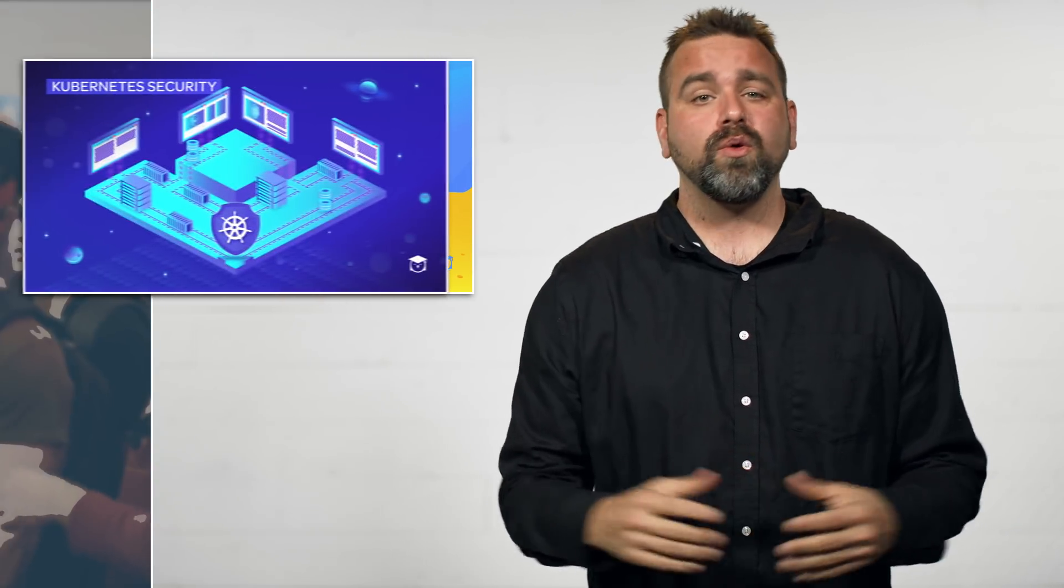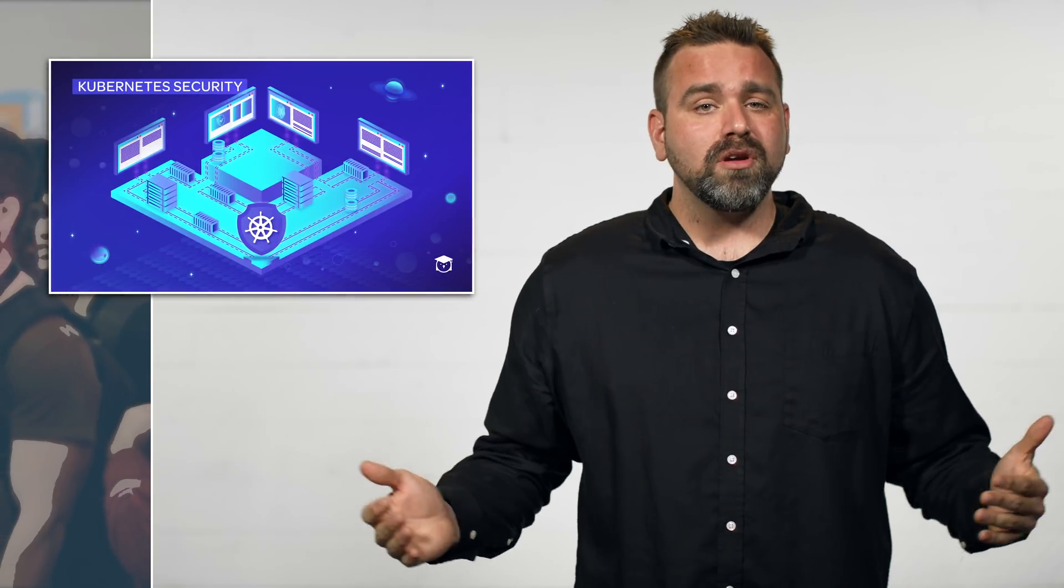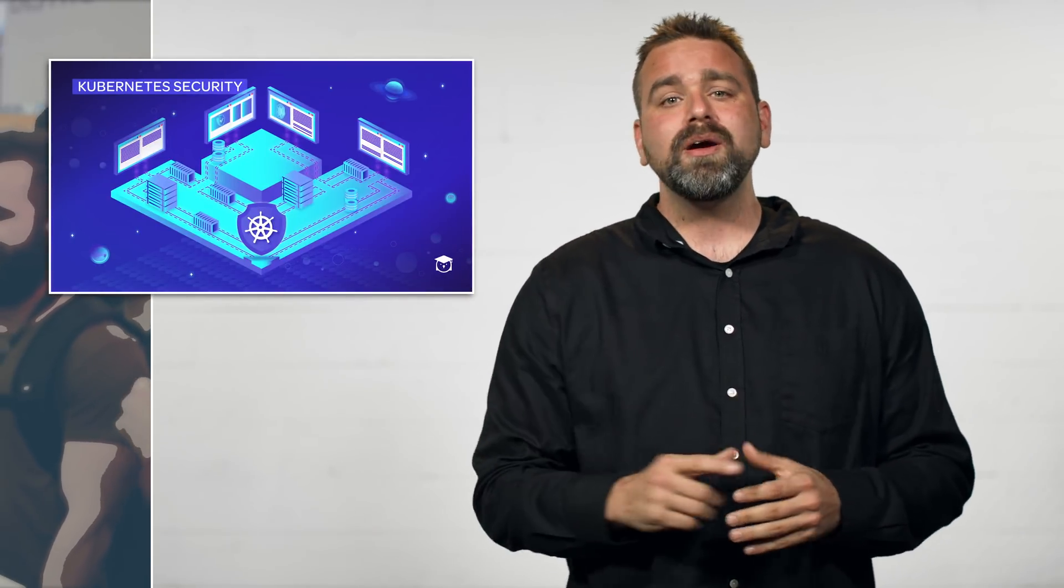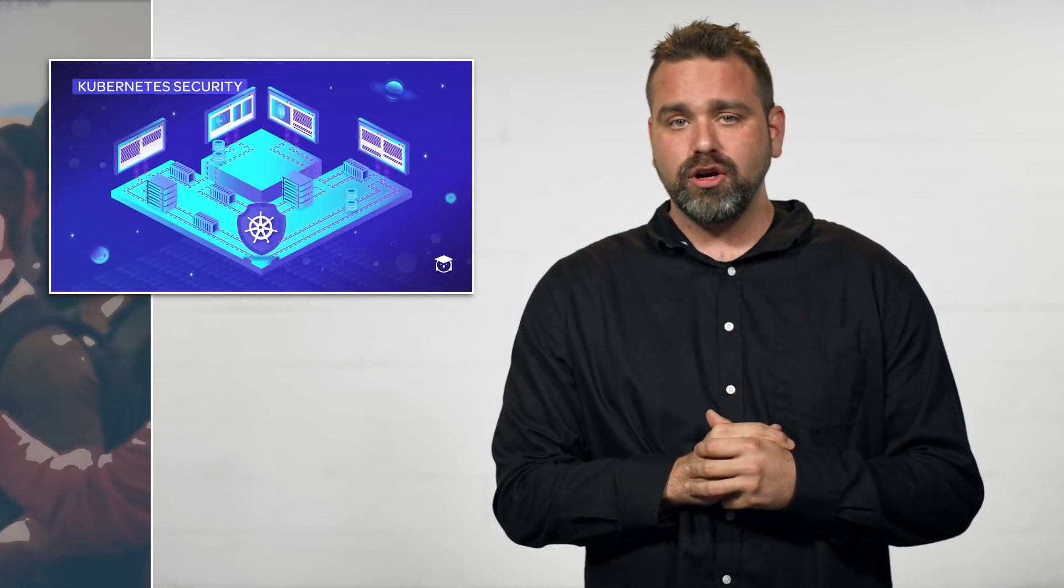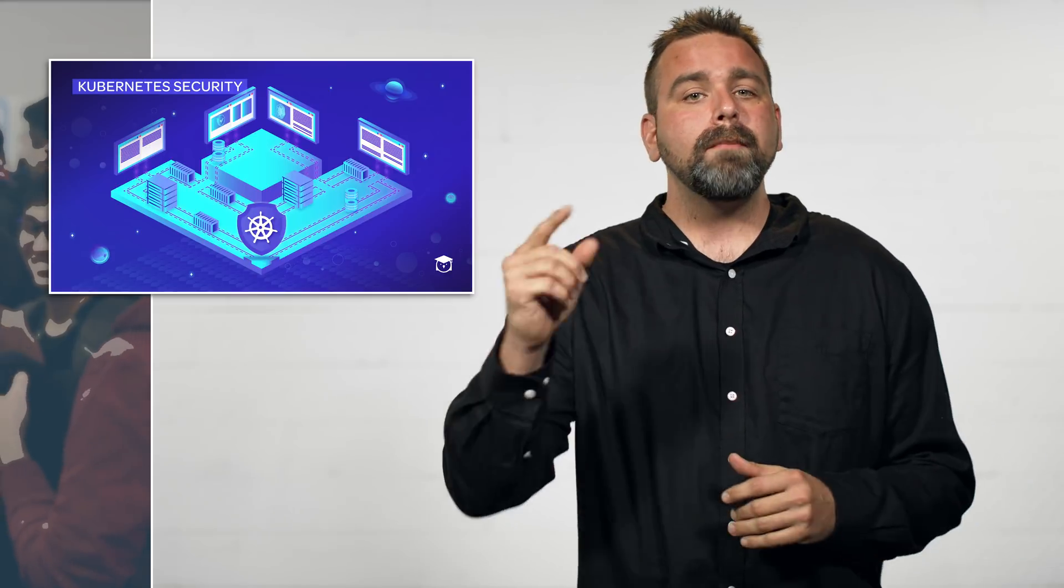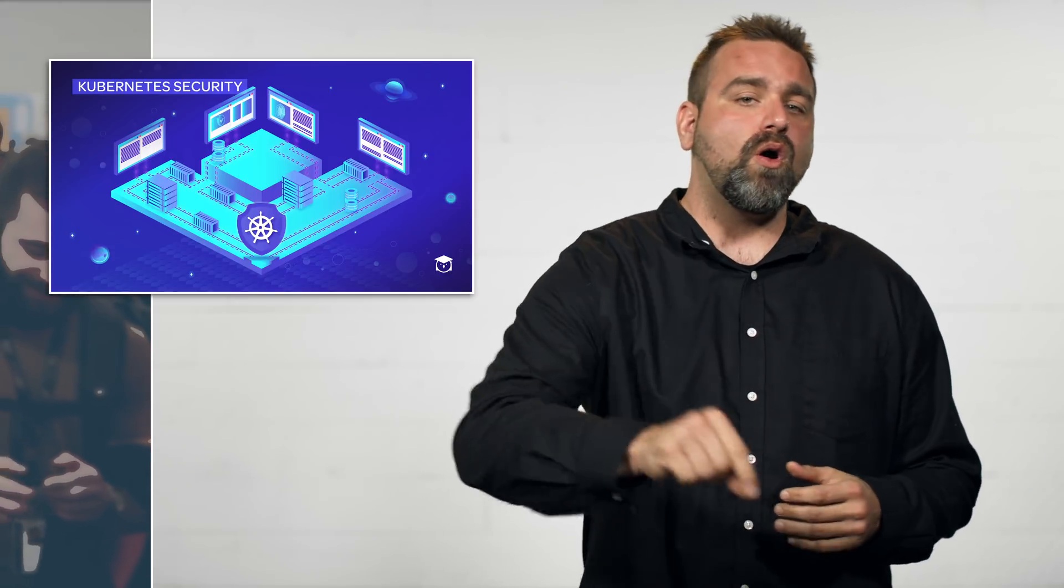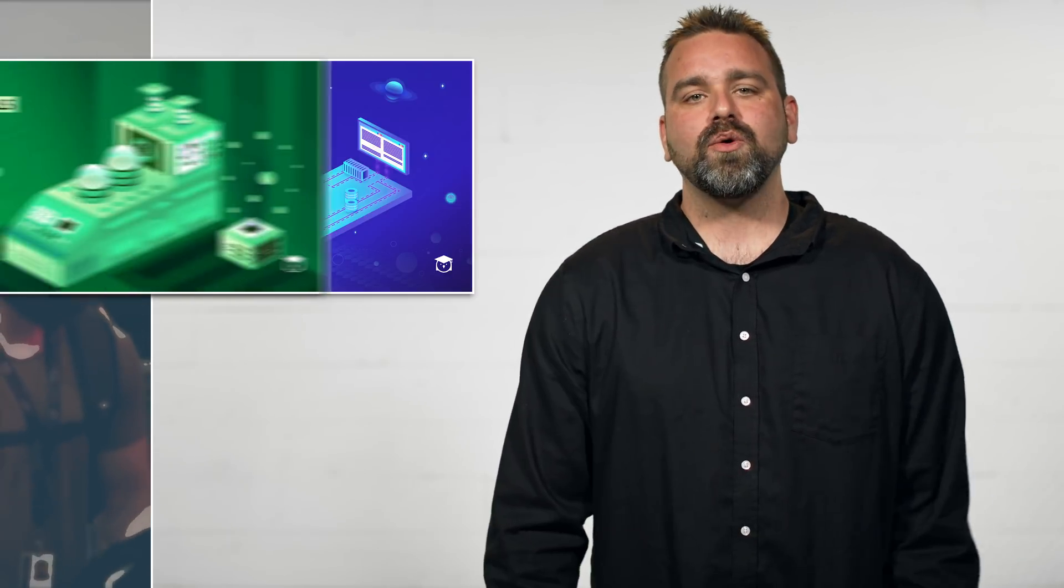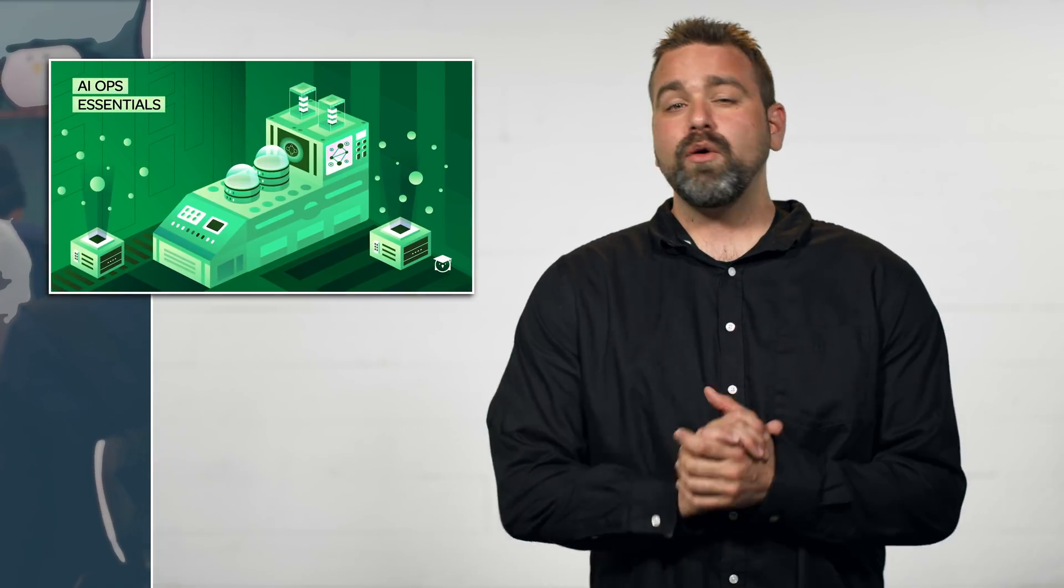First course: Helm deep dive, check it out. Next, I promised a fun Kubernetes security course and we're delivering. So we have launched the Kubernetes security course - name says it all. Be sure to go check it out, now available on linuxacademy.com.